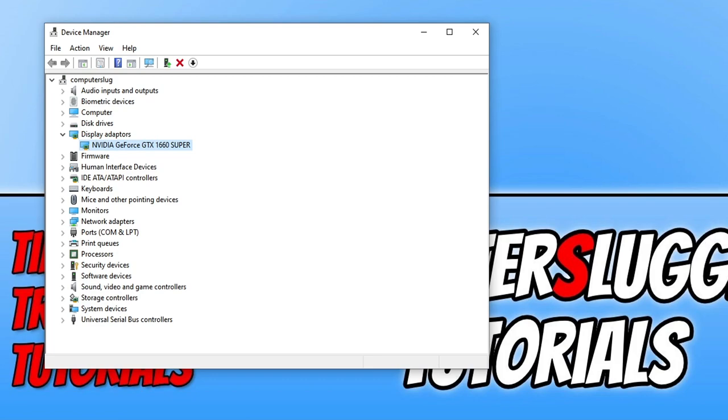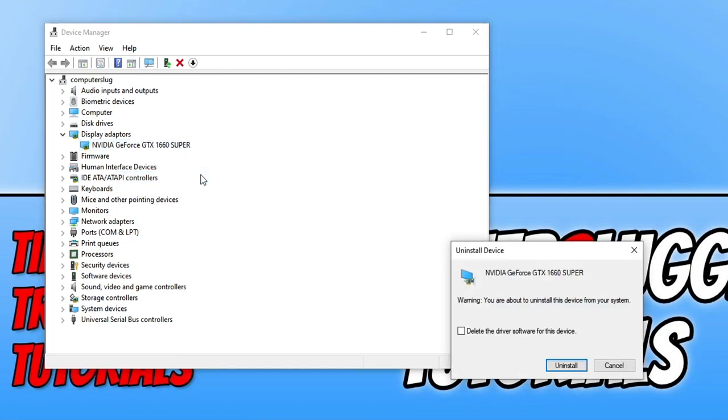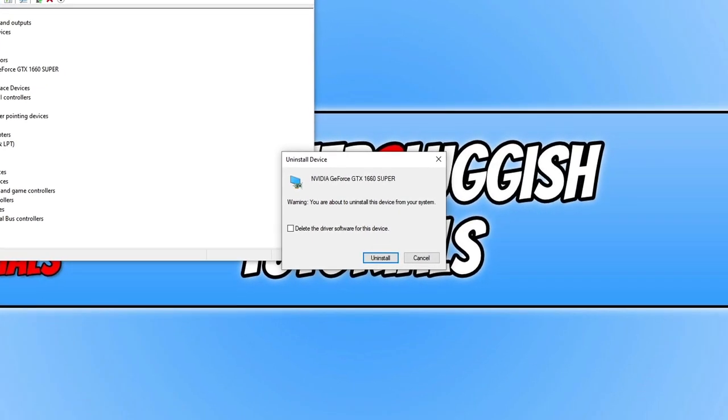If that is still not resolving the issue that you're having, then the next thing you need to do is right click on the display adapters in device manager. And select uninstall device. You will now get a window pop up. You need to select delete the driver software for this device. And then click on uninstall.